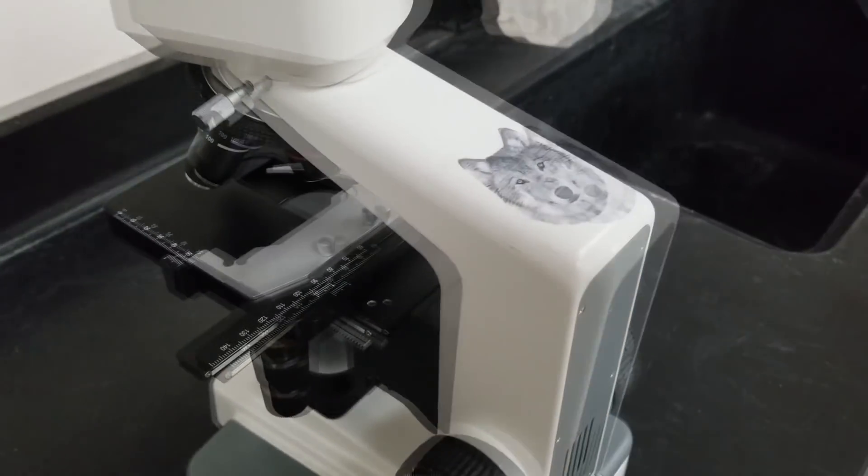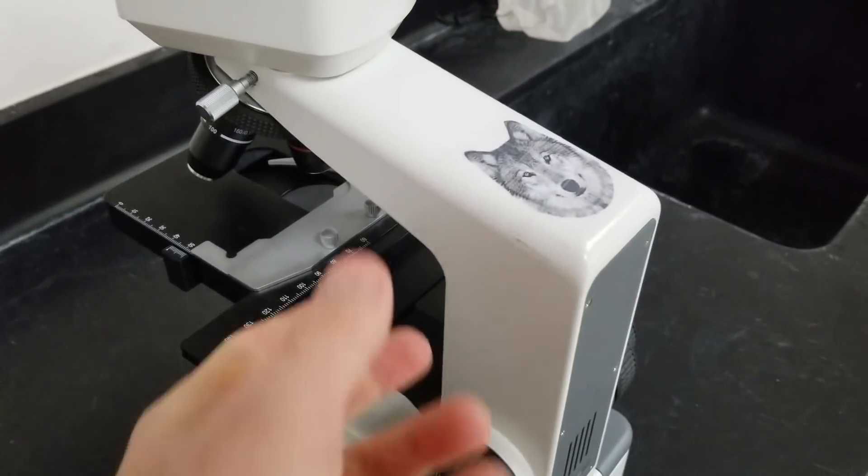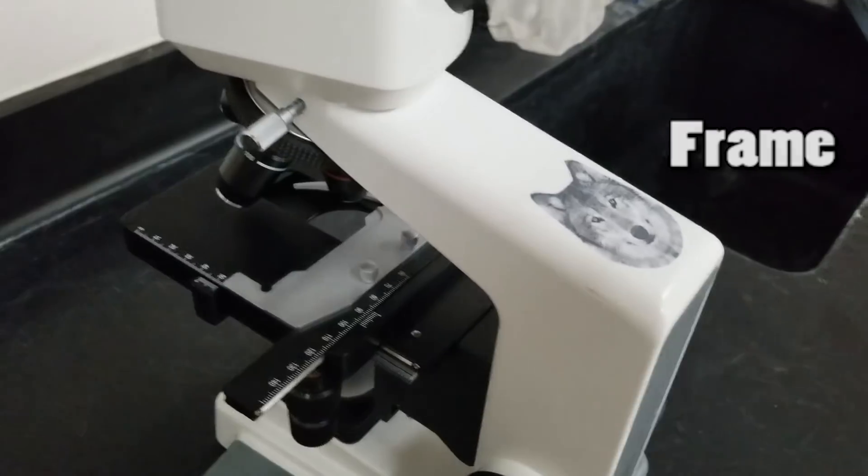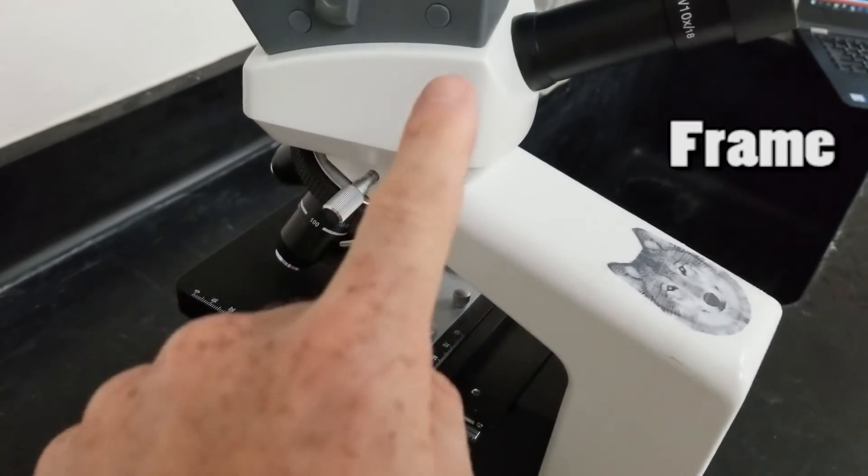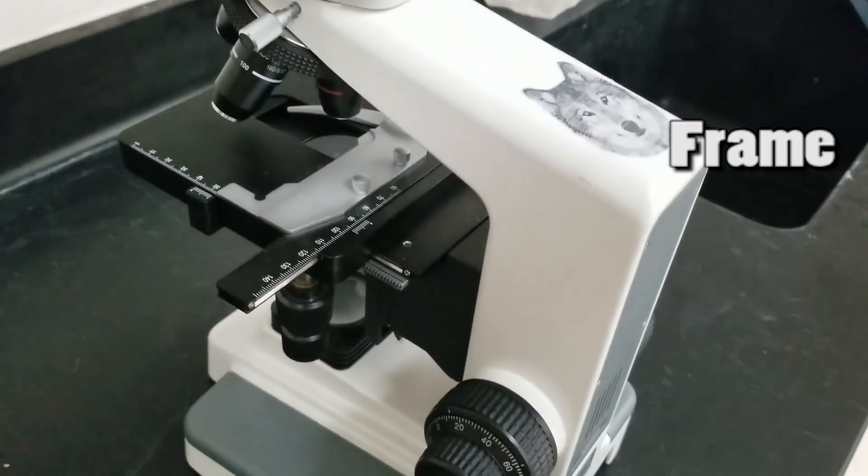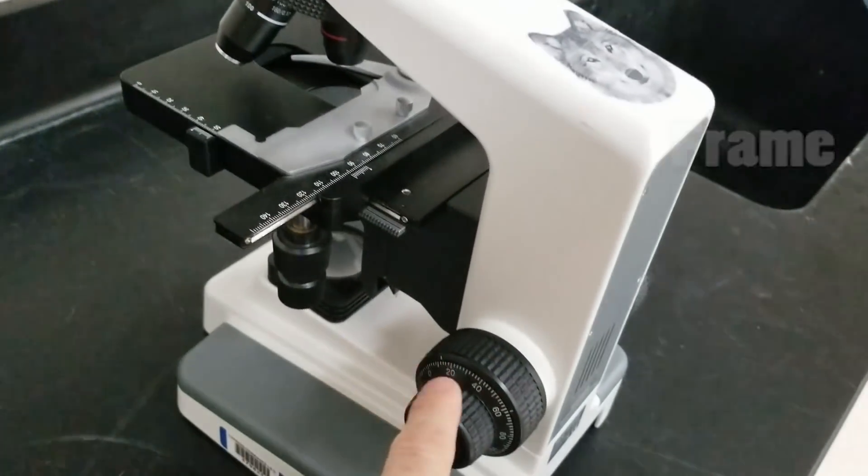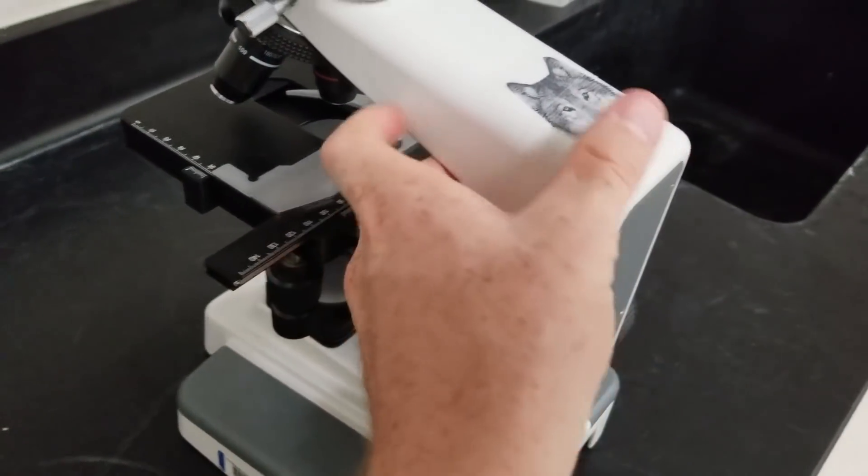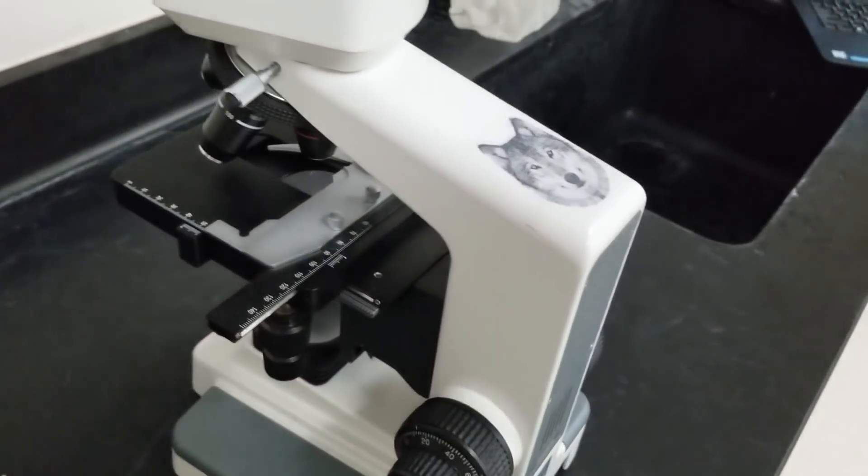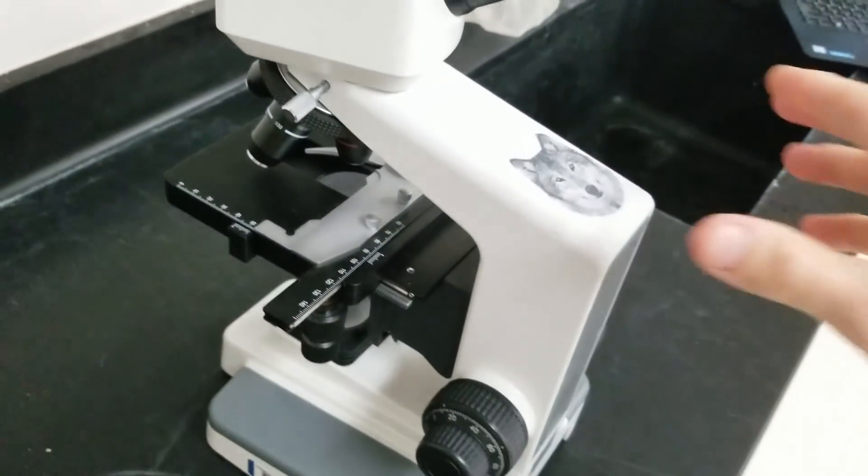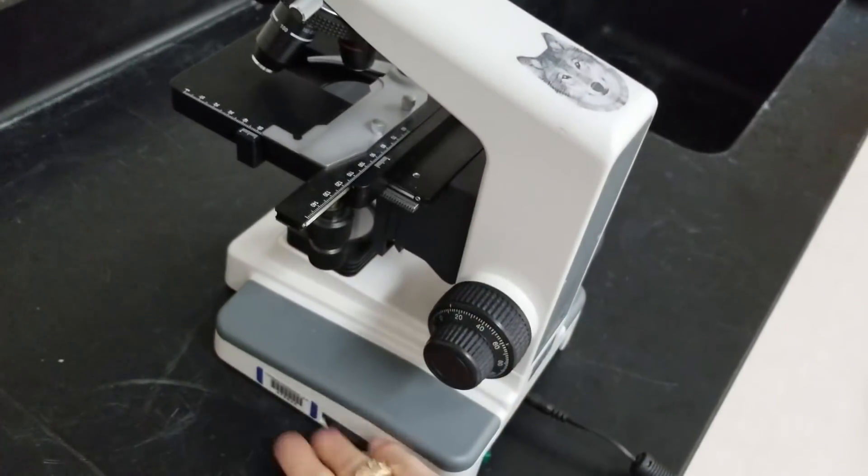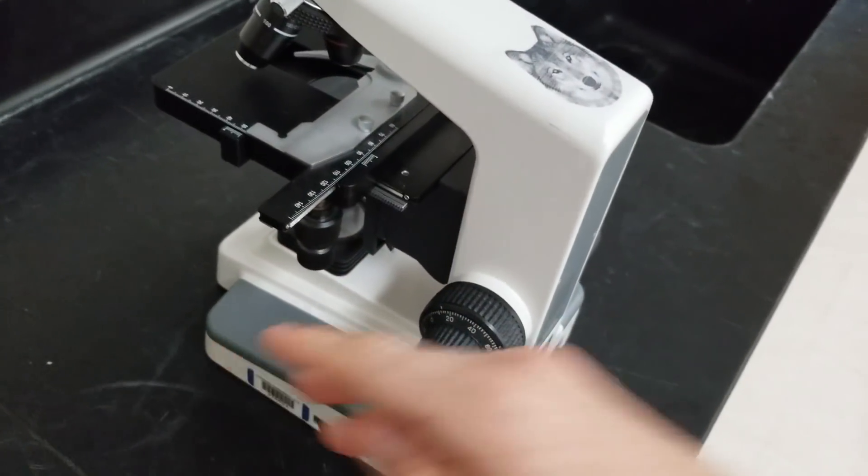Once you have the objective clicked in, it should be able to focus. The frame connects the head all the way down to the base and then goes down to the knob. When you're carrying it, hold it with one hand on here, one here and down here.